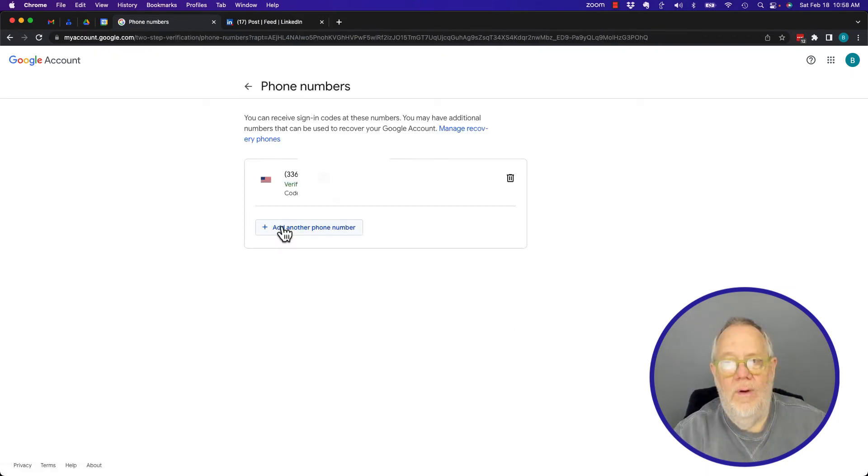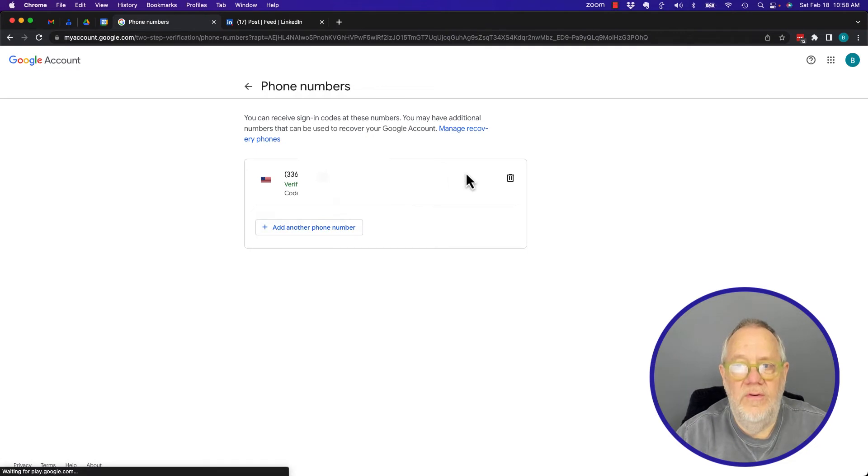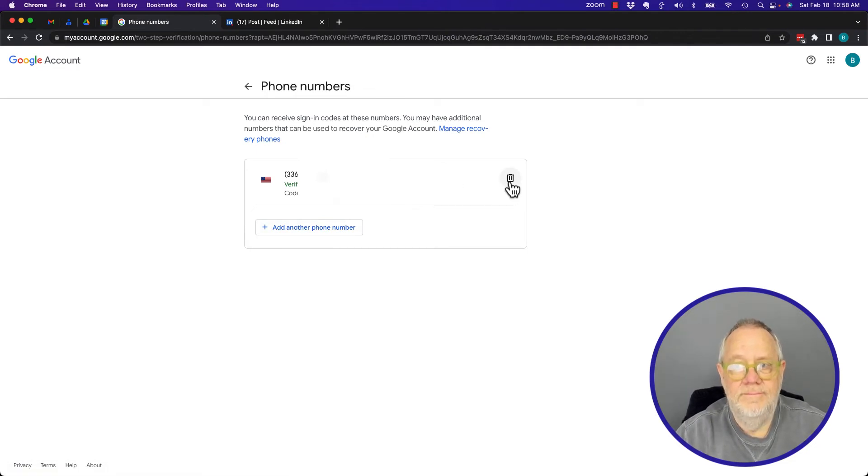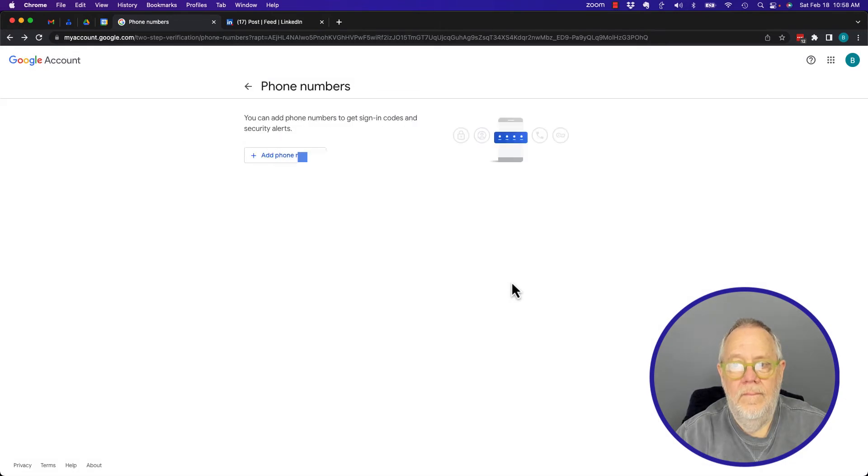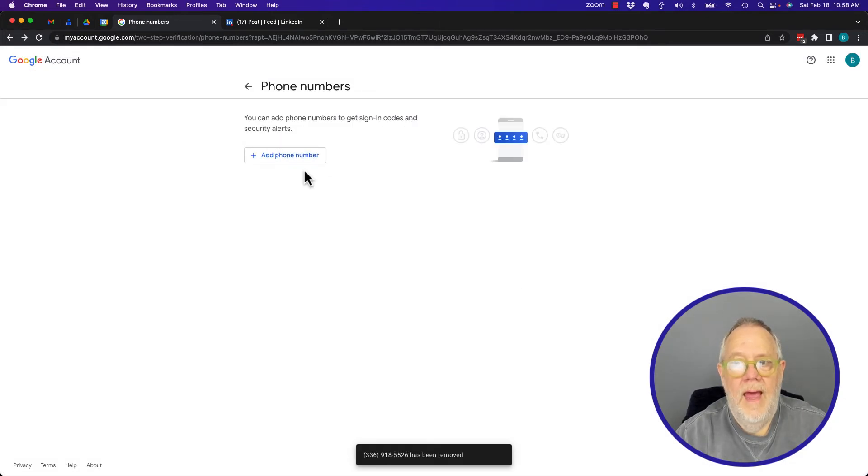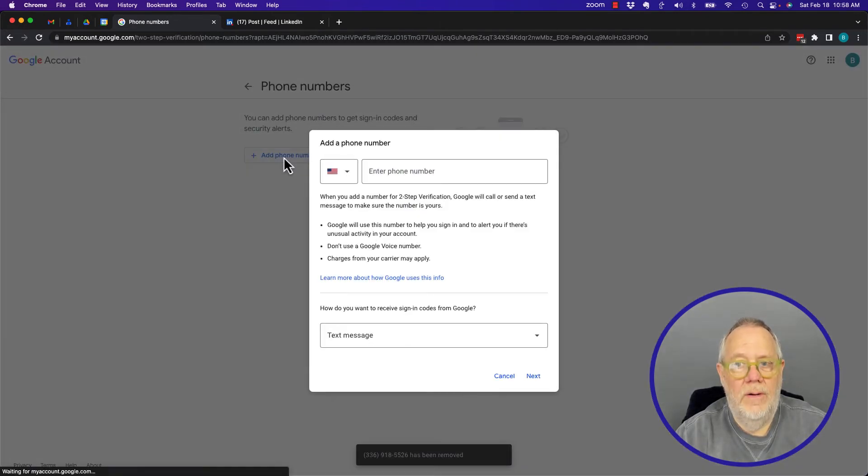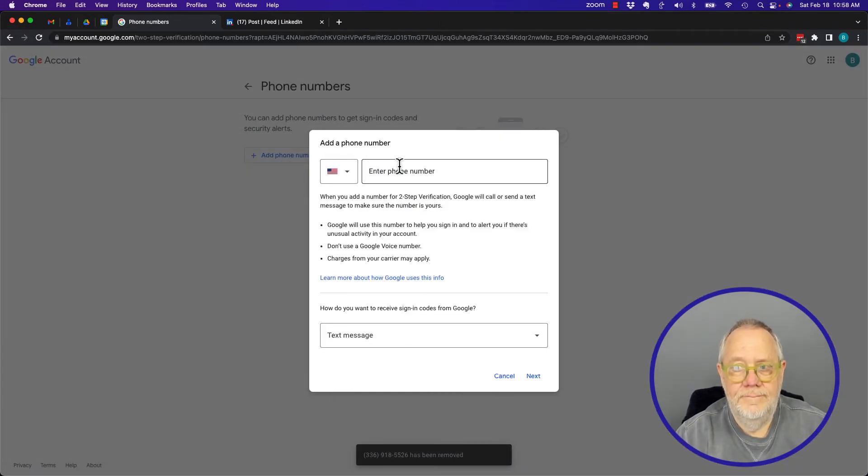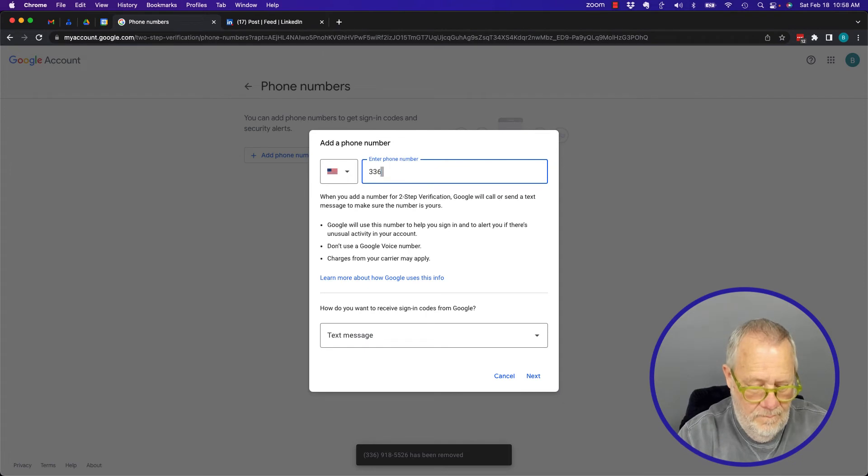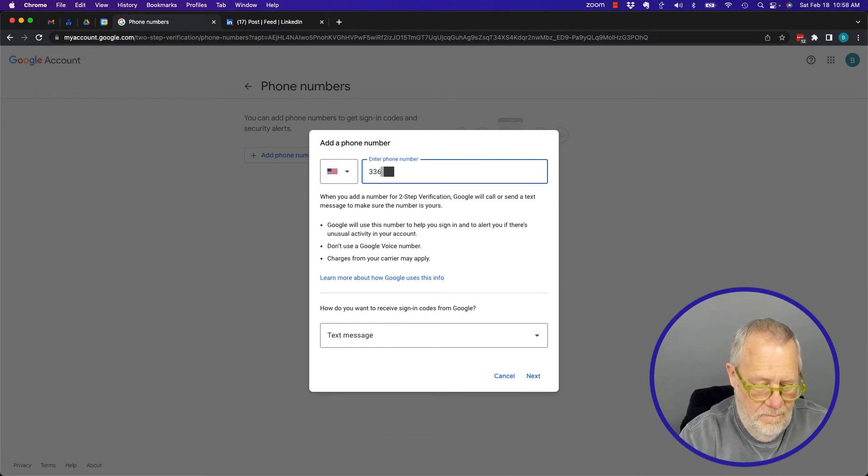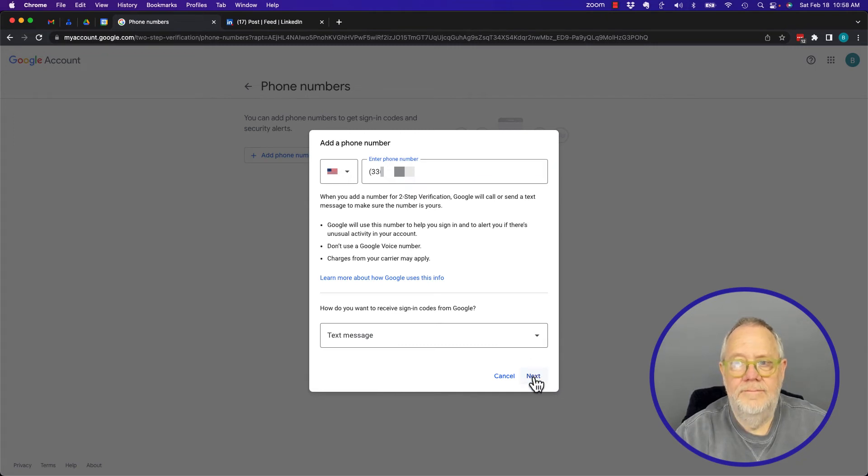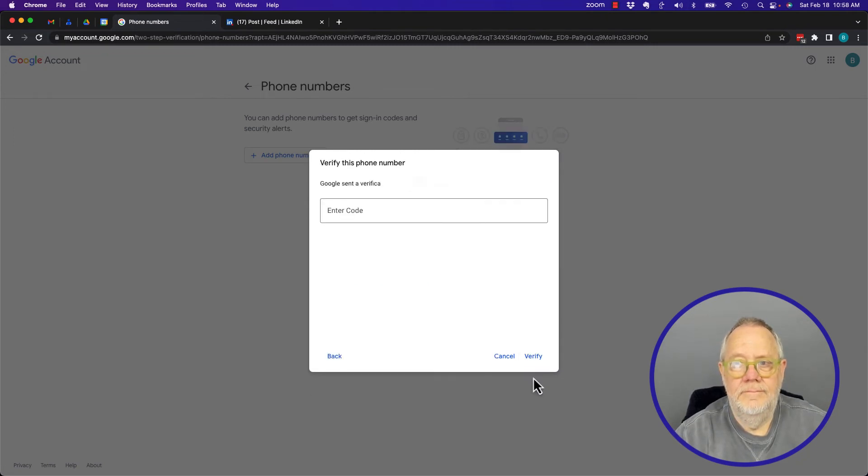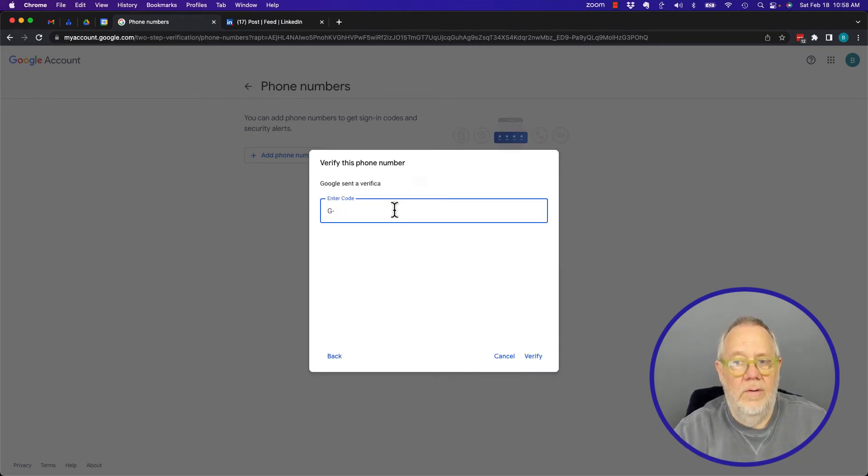What I want to do is get rid of this phone number and add another phone number. Hit Next, and I got another code sent to that number. You'll get the other code.